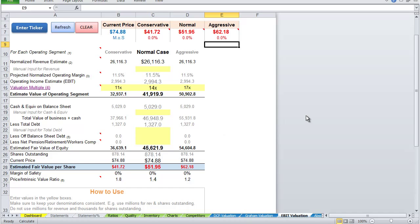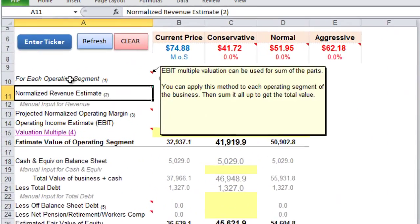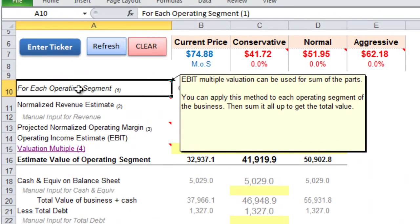The added benefit of using this EBIT model is that you can apply it to each operating segment of a company. Whereas DCF, Graham valuation, or other models look to determine the intrinsic value of the entire company.